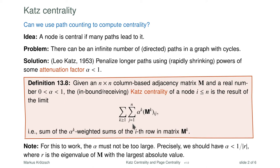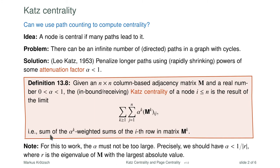To compute the centrality of a particular node i, we sum over all j from 1 to n the values of the matrix at coordinate (i, j) — in other words, we go through the i-th row of the matrix and add up all the values. So this is the sum of alpha^k weighted sums of the i-th row of the k-th power of M.